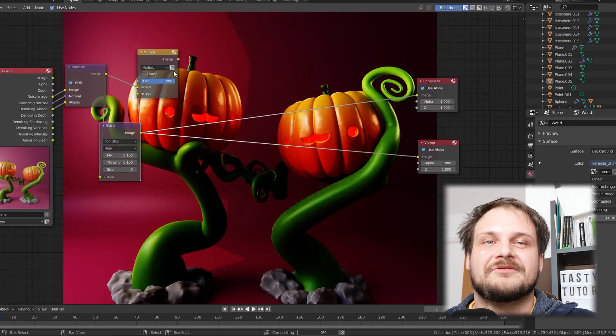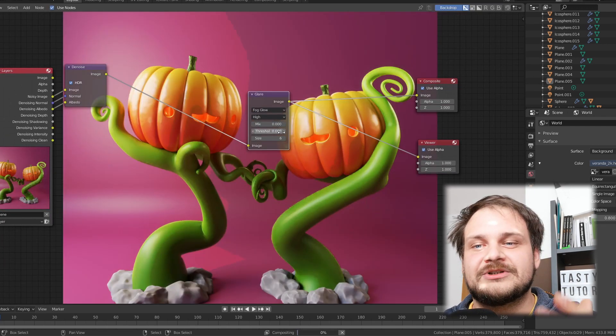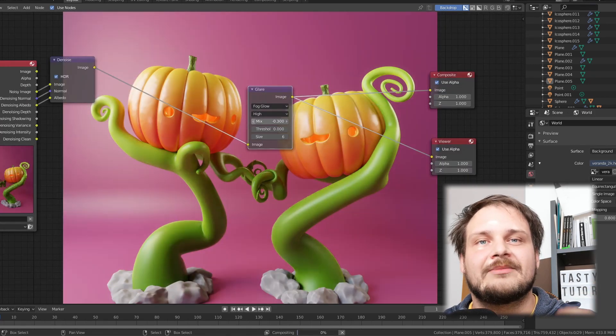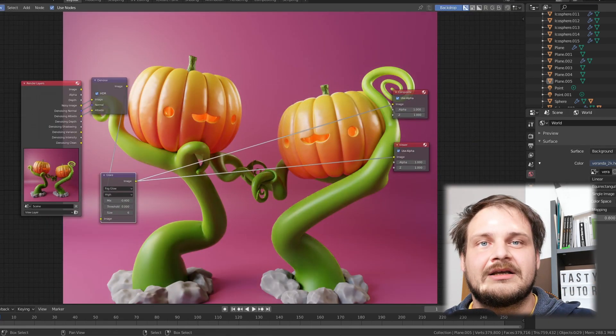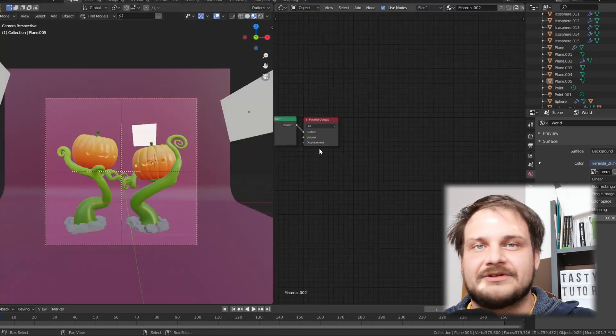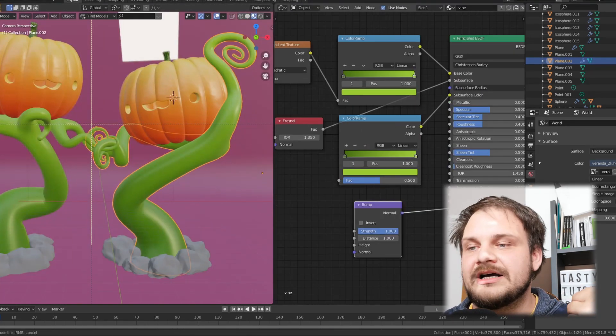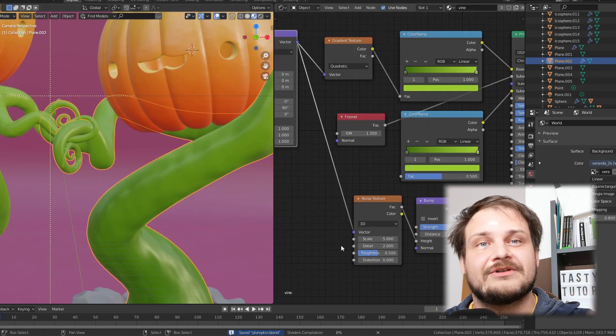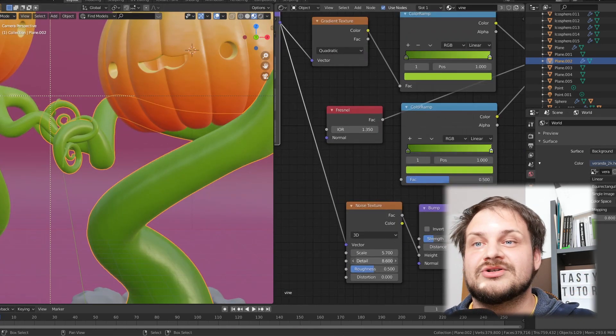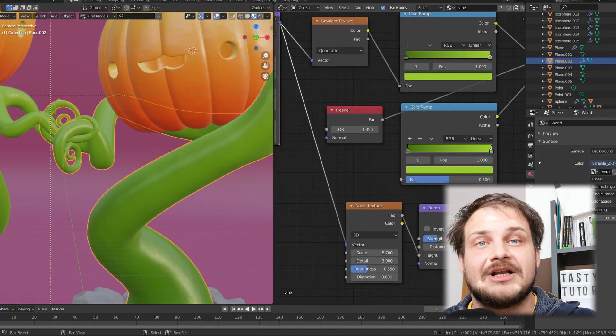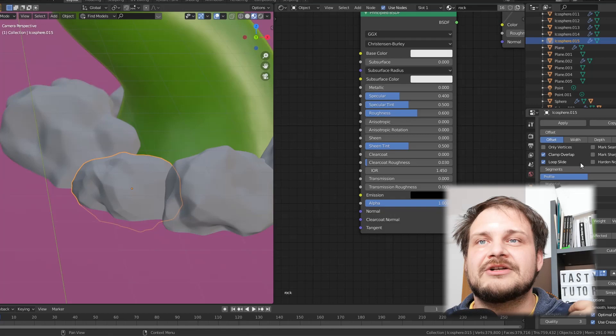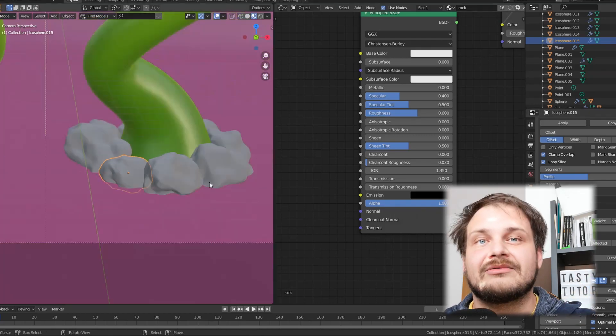So the main takeaway from tip number three is take your time with lighting. Try different settings, try different rotation, try different HDRIs, try different mesh lights, lamps, spotlights. Just take your time with it. It's going to take you half an hour, an hour, maybe the first time you're doing it it's going to take you three hours.